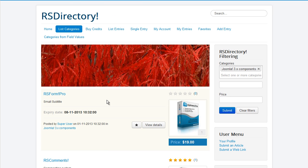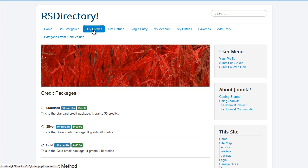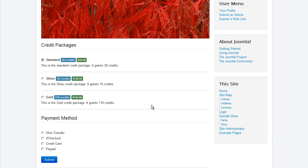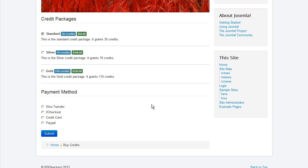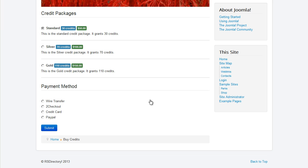Recurring payments can be enabled. You will then be able to sell credit packages through the Buy Credits menu item. Its functionality comprises choosing the desired package and the payment processor through which the transaction will be made.